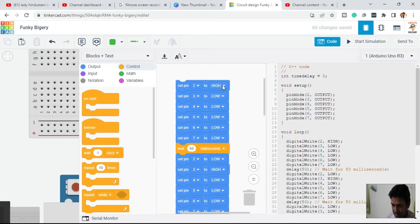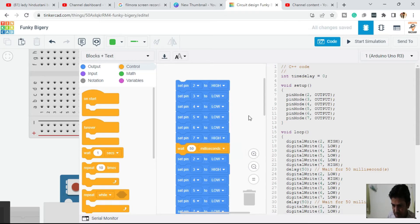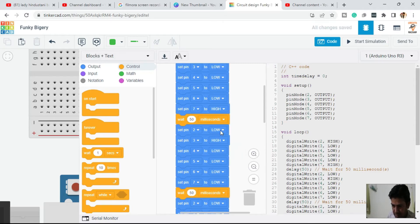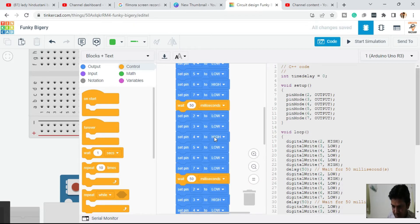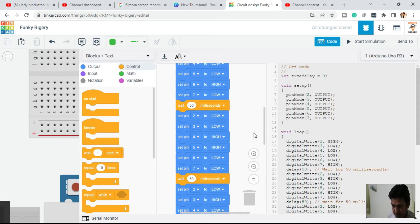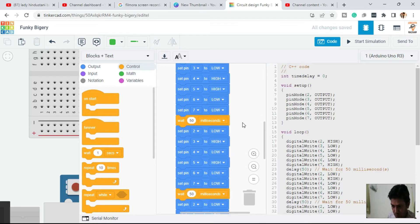In the collision pattern, only two pins will be HIGH at a time. First, the second pin and the seventh pin are HIGH. In the next step, the third pin and the sixth pin are HIGH and all other pins are LOW. In the next step, the fourth pin and the fifth pin are HIGH and all other pins are LOW.